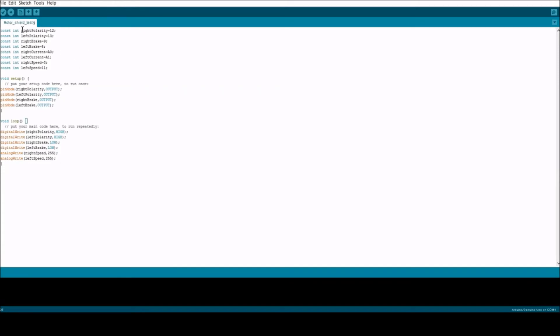I've set right polarity at pin 12, left polarity at pin 13, right brake at pin 9, left brake at pin 8, right current at A0, left current at A1, right speed at 3, and left speed at 11.